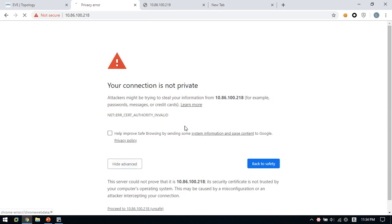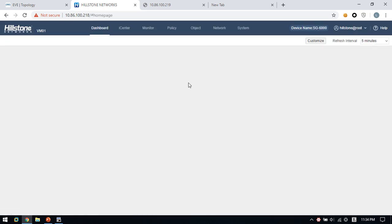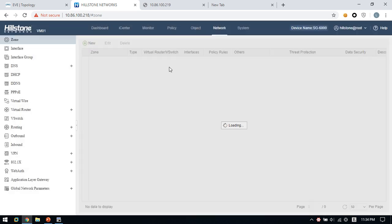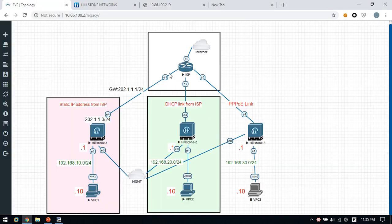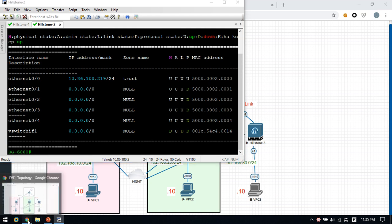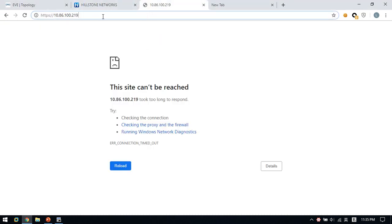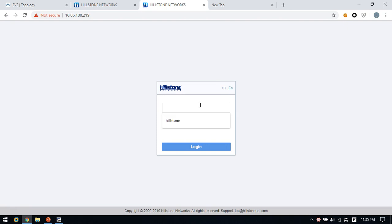We can use the web browser to log in to the firewall — click the firewall, select the language, and type in the user and password. This is how to log in to the firewall through the web browser. The second firewall is also the same — we can click Hillstone 2, type in the user and password, and get the IP address. So we can also log in to this second firewall.